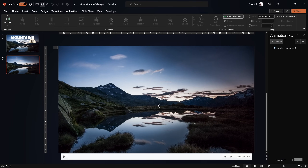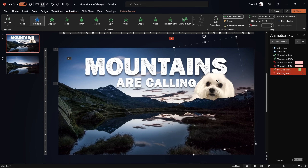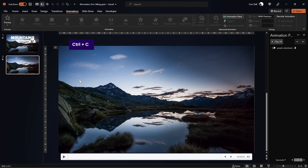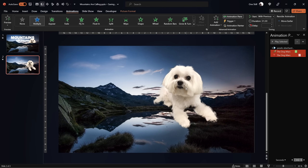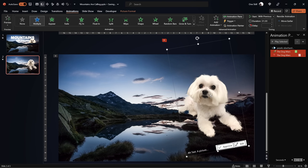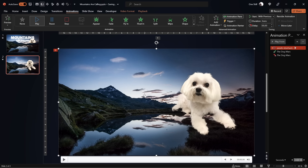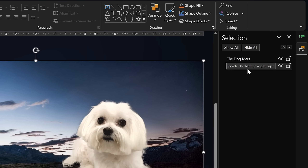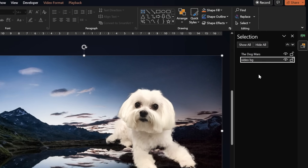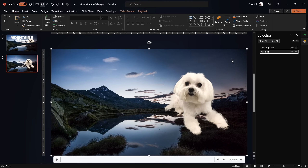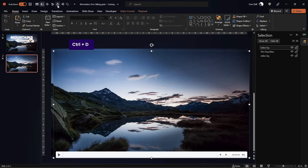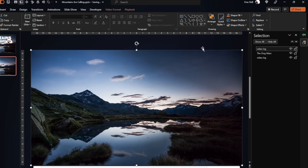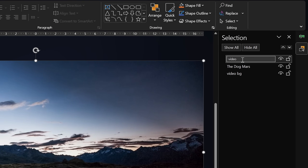The next big question is how do we separate this video into two different layers so we could put anything behind those mountains — for example my little dog Mars. The whole secret to creating this effect is using two identical video clips. One video will be our video background, so let's rename it 'video background'. Then let's duplicate it to get a second clip and rename that one 'video front'.